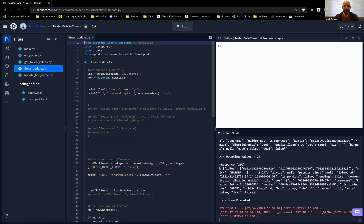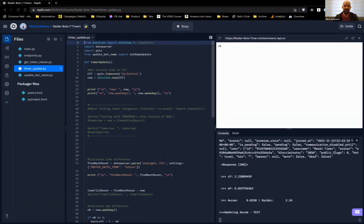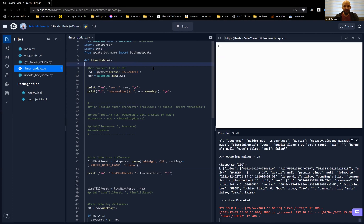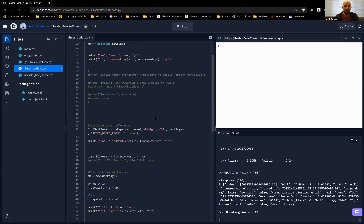I was originally using Wednesday as the reset day, but it wasn't reliably picking the right Wednesday — sometimes it picked one in the past. PYTZ helps us handle time zones, and I'm importing the update_bot_name function. The timer update function defines CST and gets the current time in CST because this resets at midnight on Wednesday in CST. The advice is often to do time zone conversion last, but in this case, especially since we're exactly on midnight, it was just so much easier to start in CST and stay there.